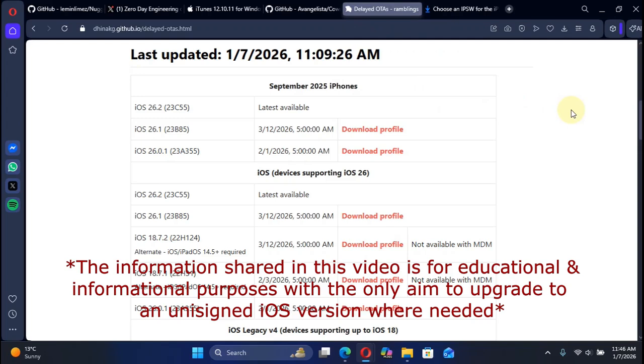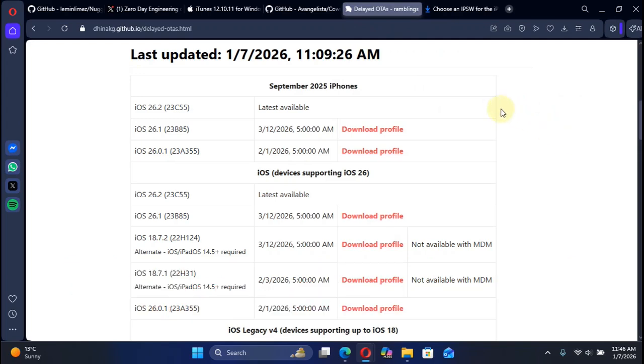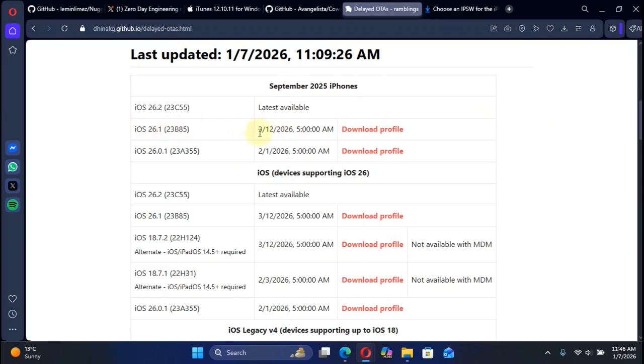Now, as you can see, this is the official delayed OTA page right here with all these profiles which you can use on your devices. For your latest devices and iPhones, you can see that for iOS 26.1 you have the time to delay OTA upgrade up to 12th of March 2026 from any previous version and for your older devices.